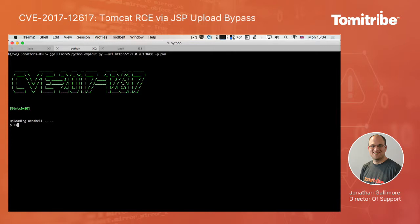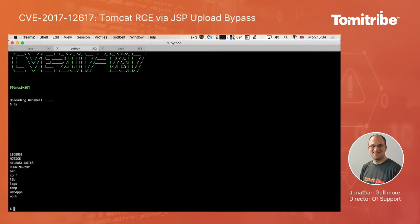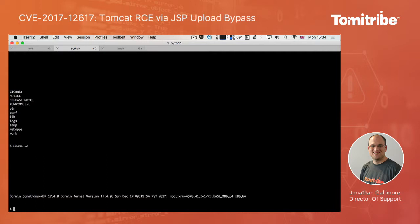So for example, if I type in ls, it will give me the directory listing of the Tomcat server. I can pull back some information. So I could do a uname, for example, and see exactly what the server is actually running on. So here you can see it's running on my MacBook Pro.